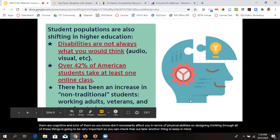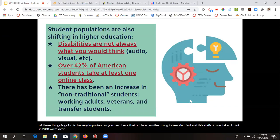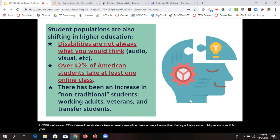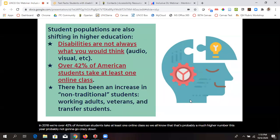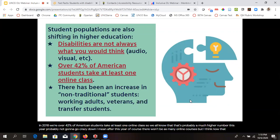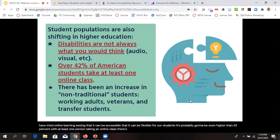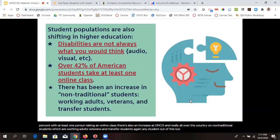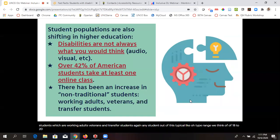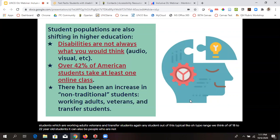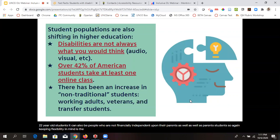Over 42% of American students — as of a 2018 statistic — take at least one online class, and that number is probably much higher now. I believe it's probably not going to drop dramatically, because now that people have tried online learning and seen it can be accessible and flexible for students, it's likely going to remain high. There's also an increase at UNCG and nationally in non-traditional students: working adults, veterans, and transfer students — any student outside the typical 18-to-22-year-old stereotype. Keeping flexibility in mind is a huge part of accessibility.